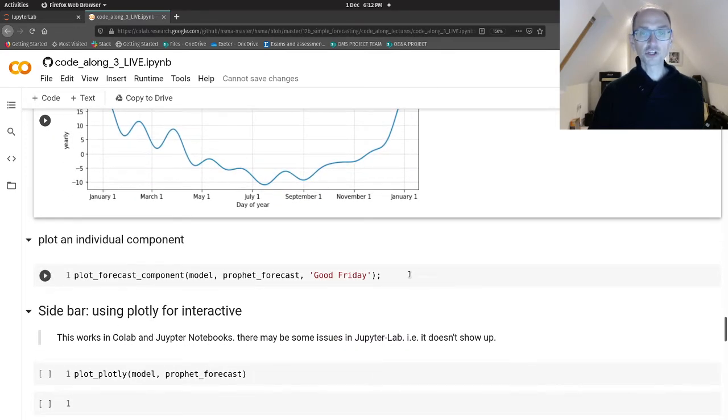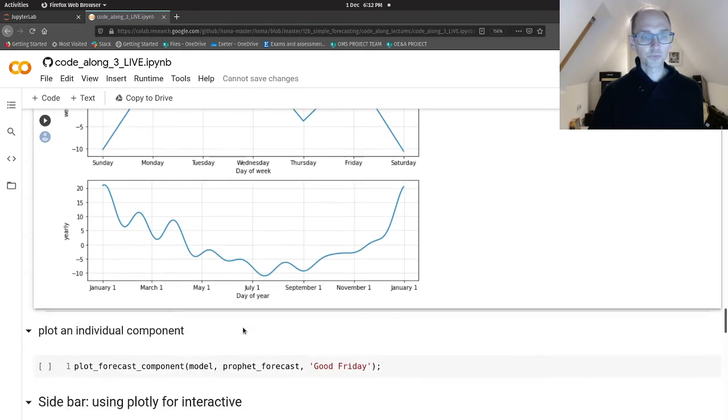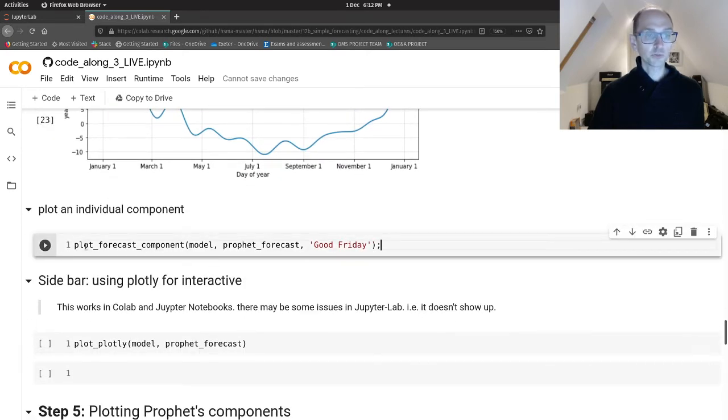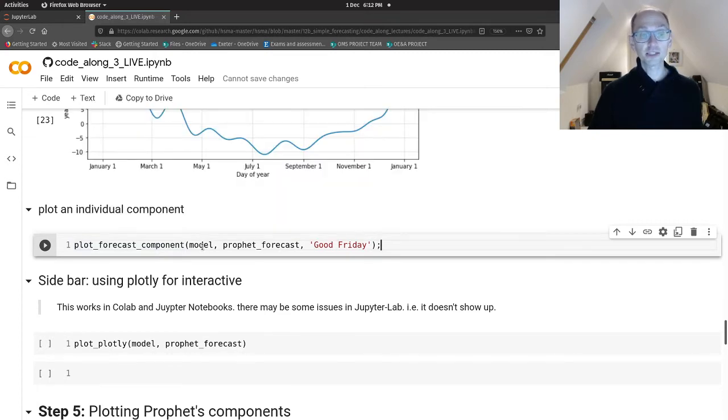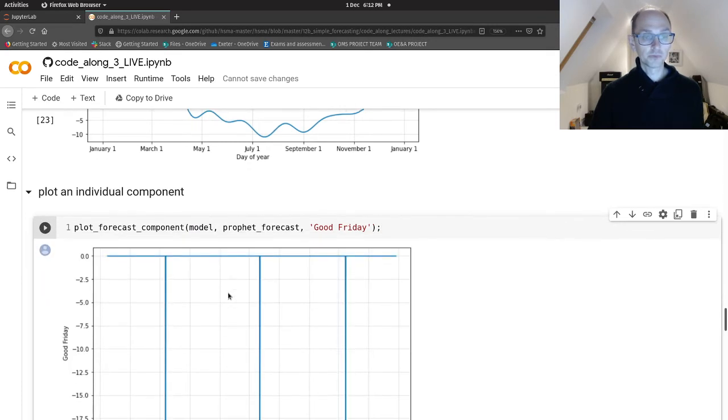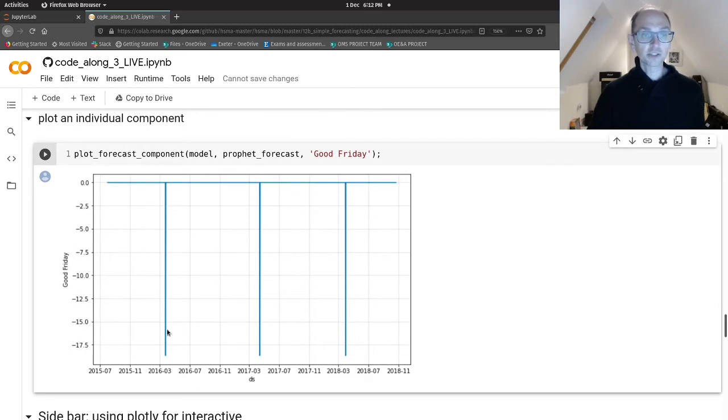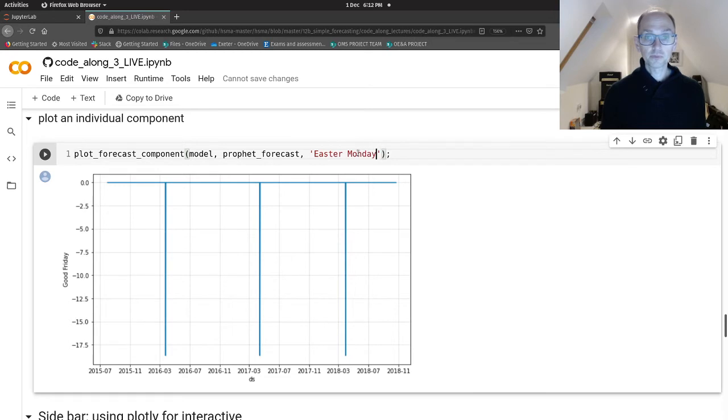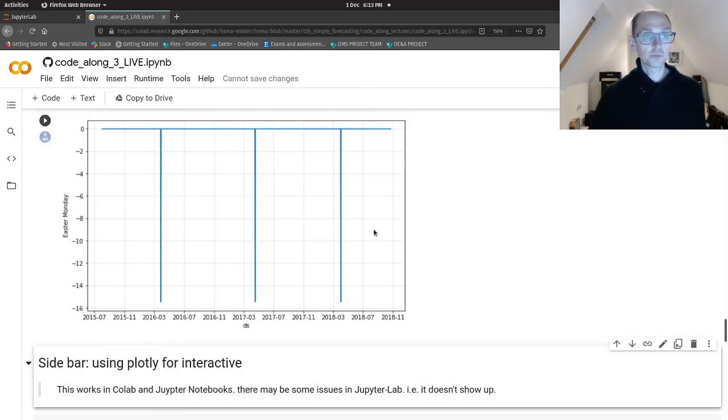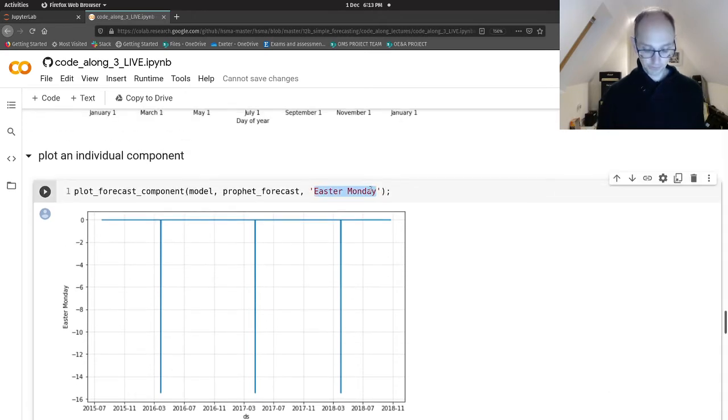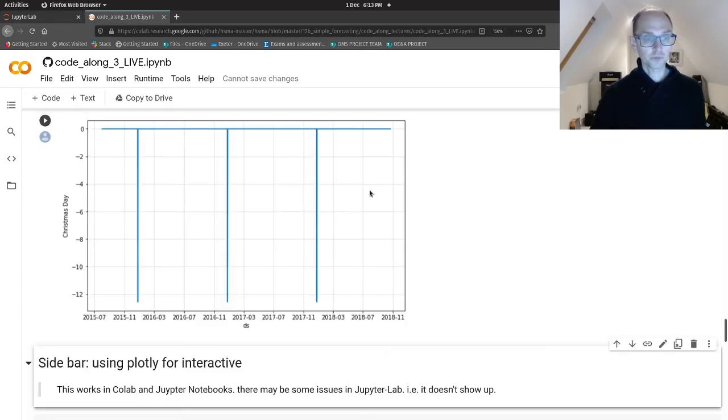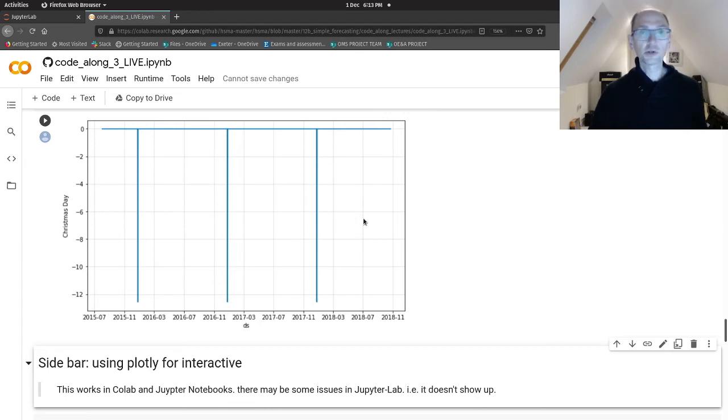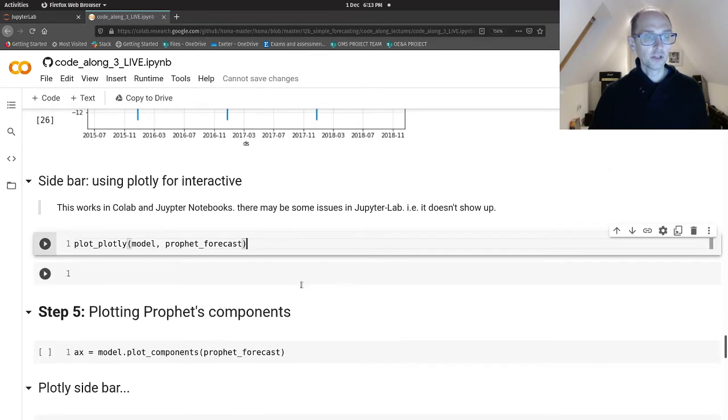So let's have a look at Good Friday, because I think that's what's going on with these dates here around Easter. So plot_forecast_component is the function we want to use. That plots a particular component of the forecast. We pass in our model, our Prophet forecast, and Good Friday. Yes, and we can confirm that it is Good Friday that is making a difference in our model. We could also try Easter Monday. Yes, that is also making a difference. Let's try Christmas Day. And Christmas Day is also making an impact, because of course, nobody is ill with respiratory conditions on Christmas Day. That's a fact.